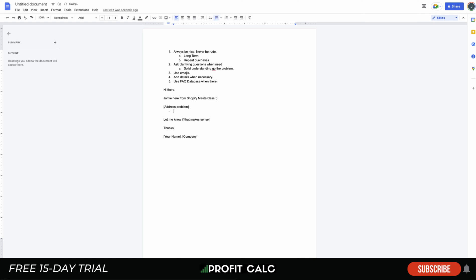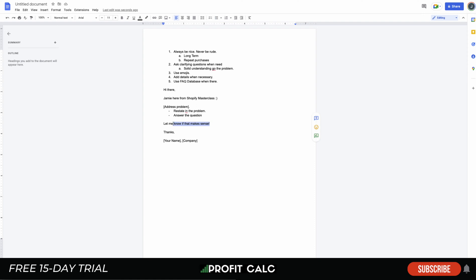You can also go a little further and restate the problem so the customer is clear on what they asked and you fully understand it as well. Unless you need to ask a further clarifying question, you should say something like 'Let me know if that makes sense' — this gives the customer an option to dispute what you said or add further details, leaving that door open if necessary.